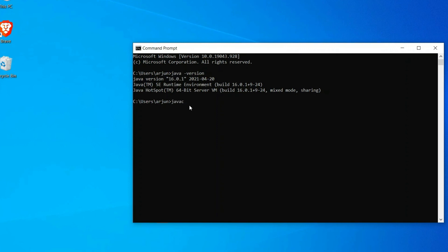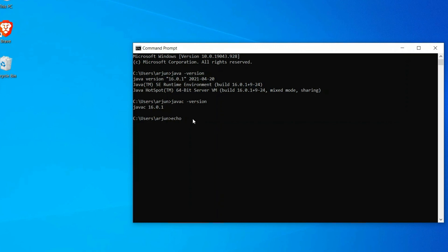If I want to check the compiler version, just type javac. It shows Java compiler 16.0.1. I want to check the JAVA_HOME also. Just type echo percentage JAVA_HOME percentage. If I click enter, this shows the path of JAVA_HOME as well.